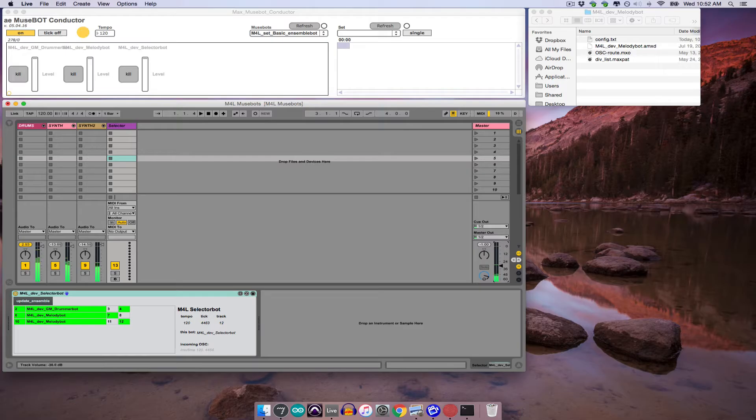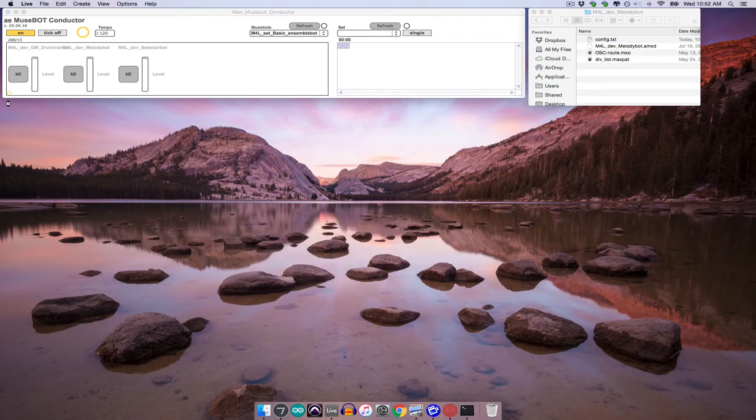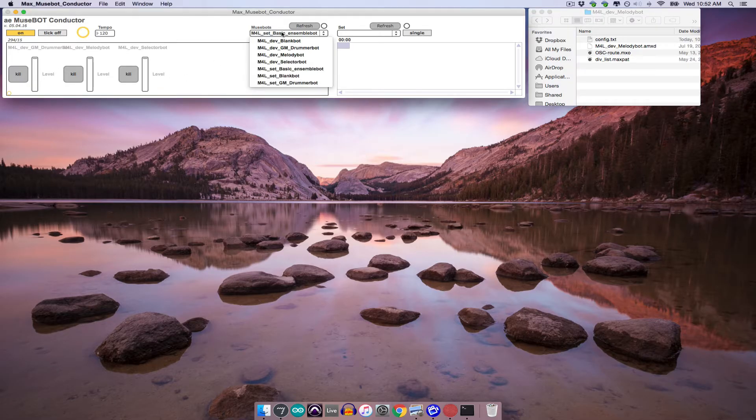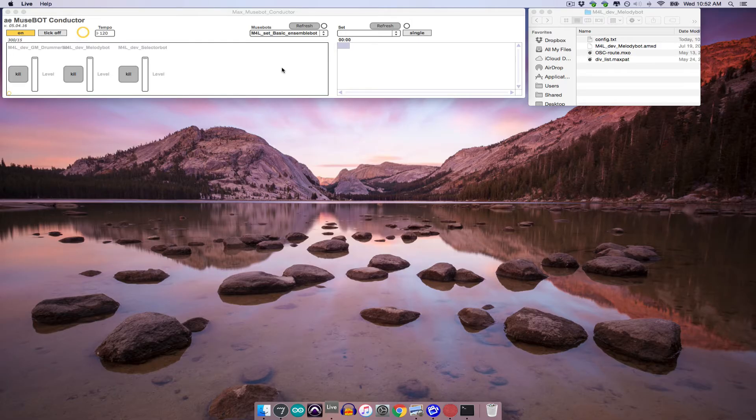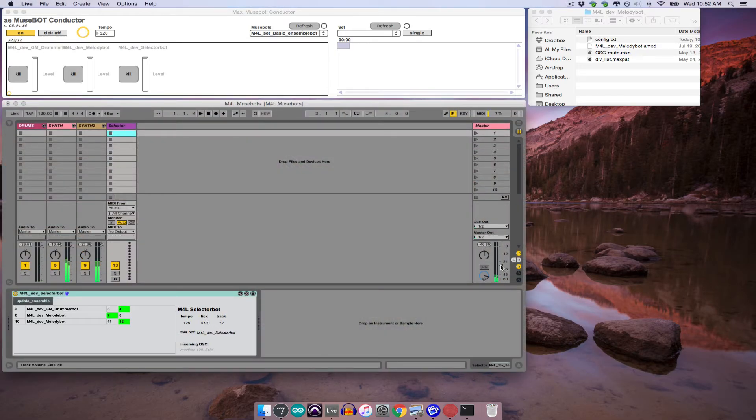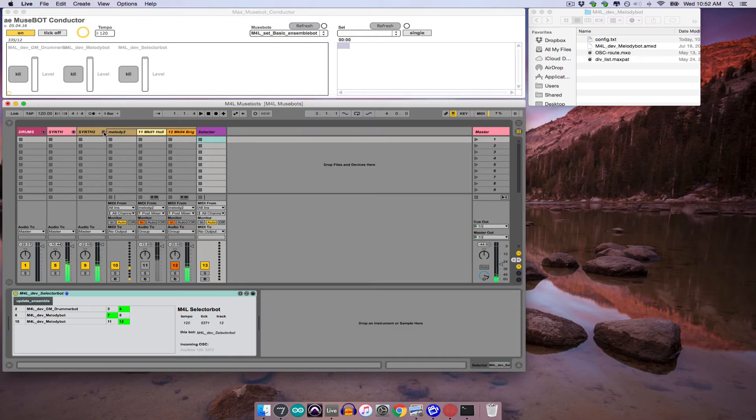So once I have a combination that I'm happy with, I can save and close the set. And then if I reopen the set from the MuseBot menu, you can see that all the changes that I've made to the set have been maintained. So I have my additional MelodyBot, and in its group it has all the tracks that I added, and everything is there for me to use.